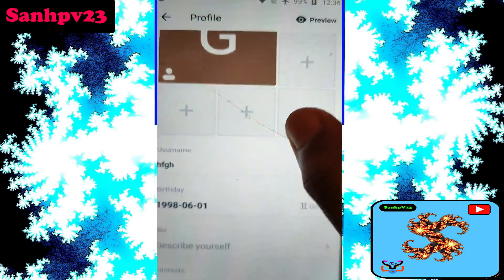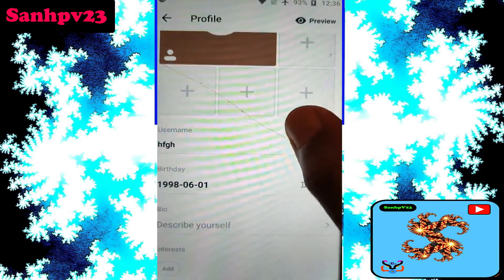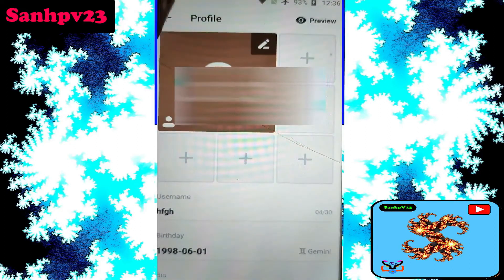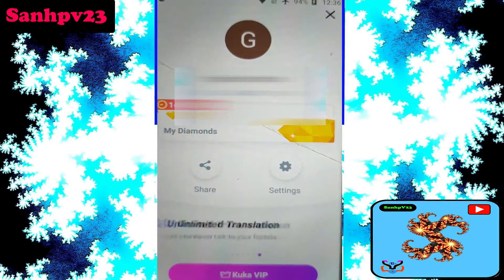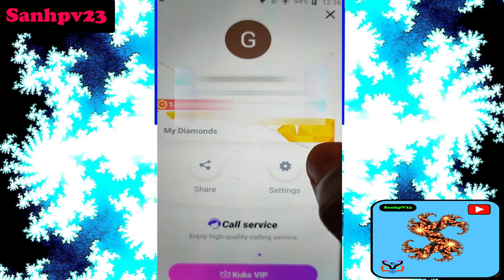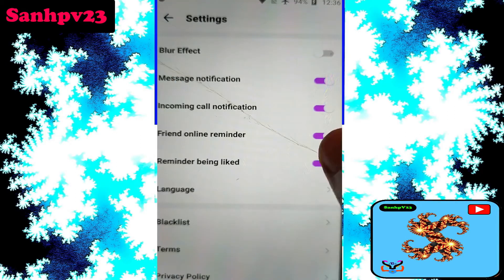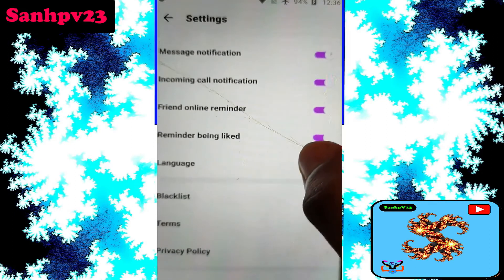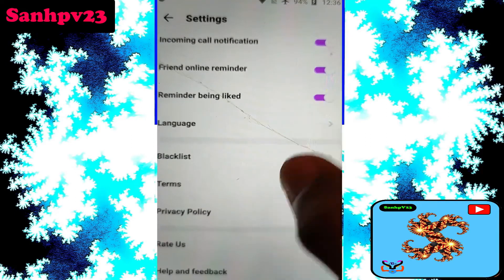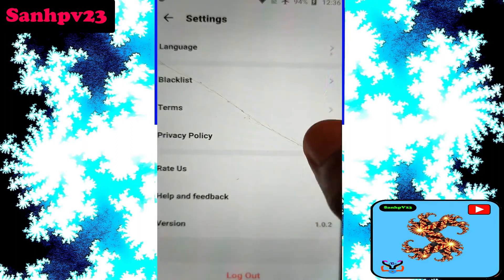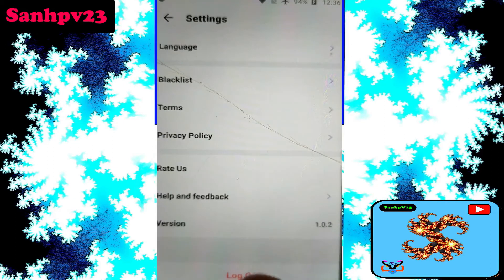Then remove your username and bio details. Then finally click to save. Now click on settings. This app does not provide any delete account option, so the only option is the logout option. Click on logout.